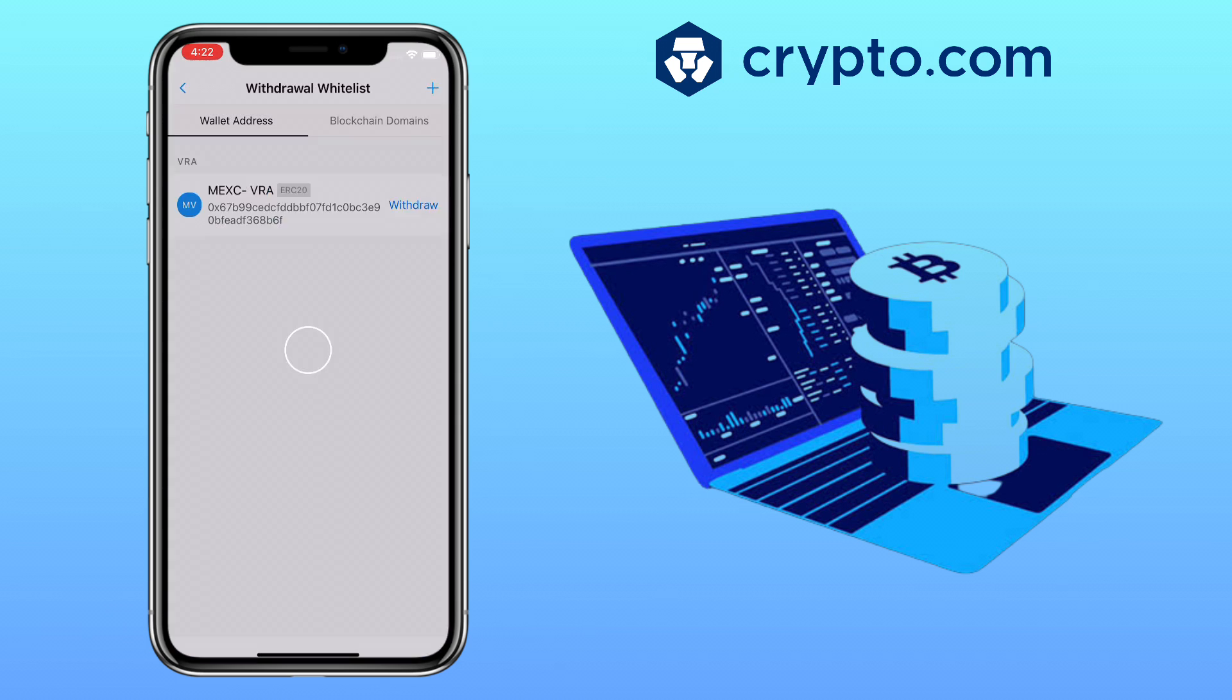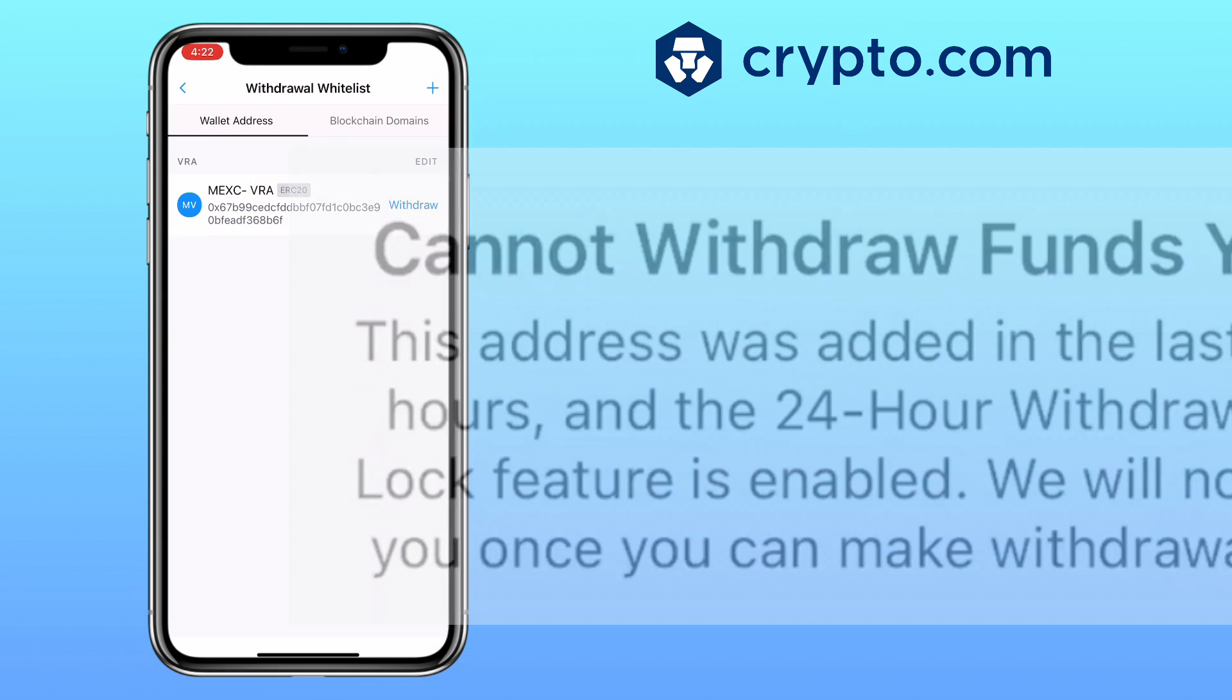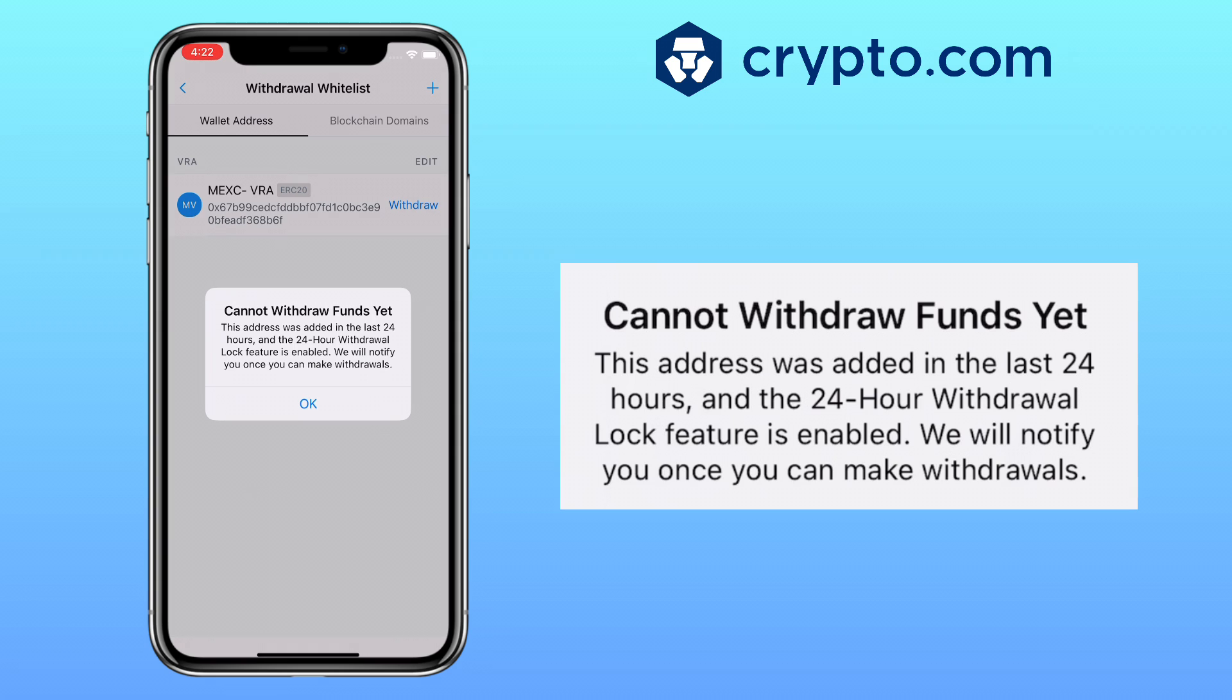Great, my withdrawal address has been added. Click Withdraw. Please remember that if you add a new address, there will be a 24-hour withdrawal lock period, so you cannot withdraw your funds immediately. This is part of their security measures.